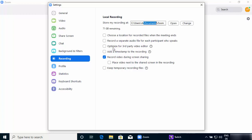That option will allow you to save a separate audio file for each participant so you can use it later. The third option is 'Optimized for third-party video editors,' so if you want to edit your videos — for example if you are screen recording — you can open that file in a video editor. The next option is 'Add a timestamp to the recording,' so if you want to add a timestamp you can do it. The next option is 'Record video during screen sharing.'